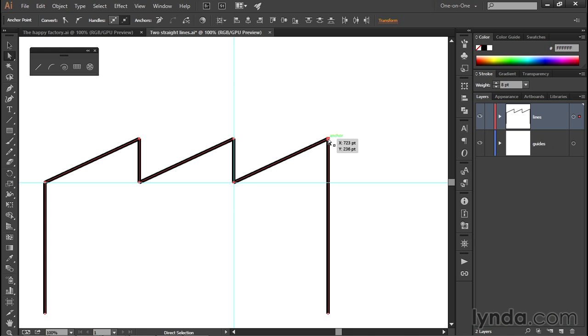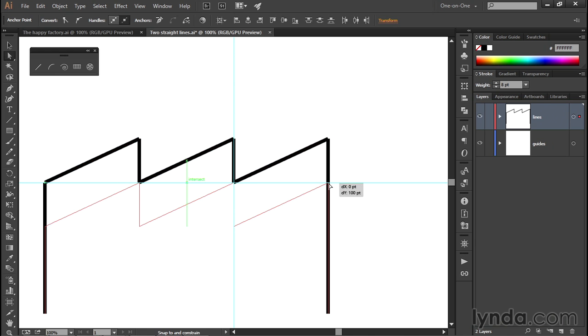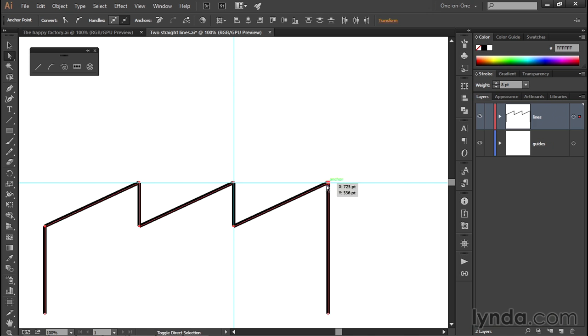Then just drag one of these top selected points downward while pressing the shift key until you get that snap cursor. That is to say, you want to snap to that horizontal guideline, at which point you can release in order to create this newly low-slung roof. And that's how you duplicate as well as extend straight lines here inside Illustrator.